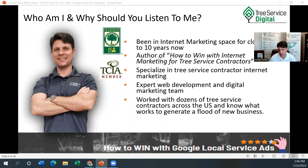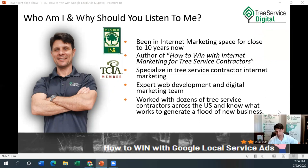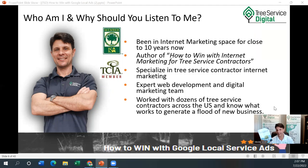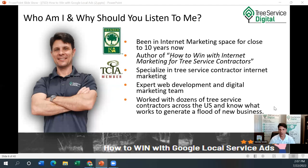Who am I and why should you listen to me? I've been in the internet marketing space for over 10 years, with a prior business and my own agency. I'm also the author of 'How to Win with Internet Marketing for Tree Service Contractors' — a paperback I can mail to you for free if you respond to one of the email invites, or you can buy it on Amazon Kindle for $1.99. We specialize exclusively in tree service contractor internet marketing. We've worked with over 100 tree service business owners — and we know what works to generate a flood of new business.